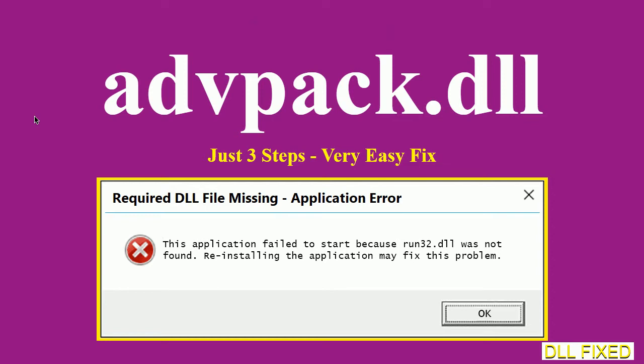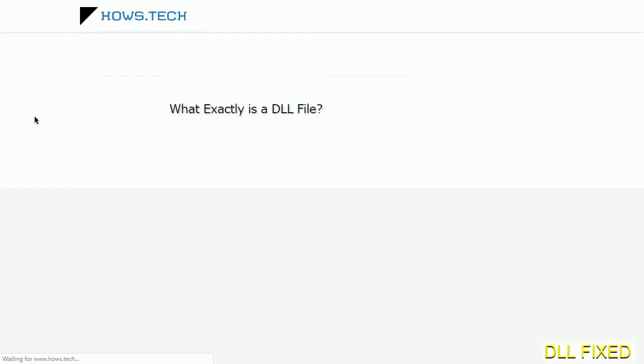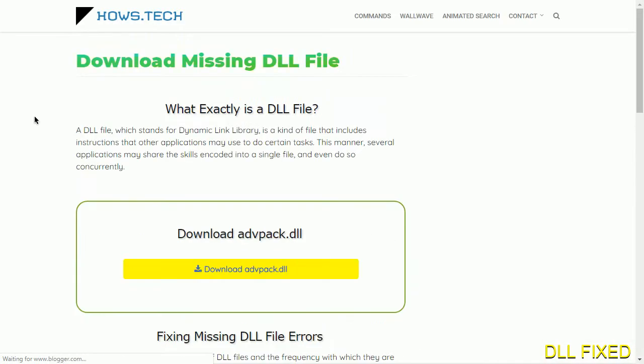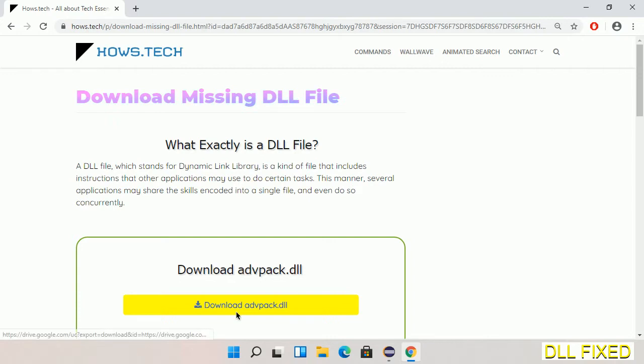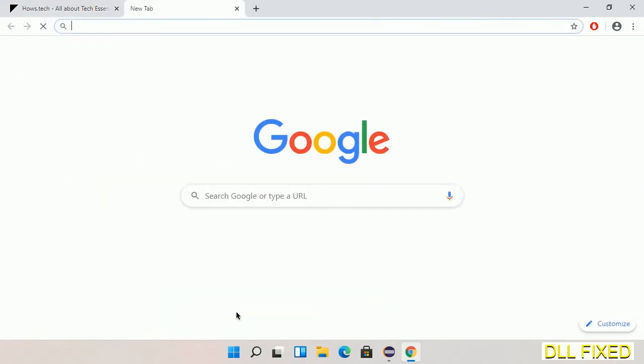Let's see how to fix this missing DLL problem in just three steps. In step one, we have to open this page. The page link is provided in the description. This has a download button, so we'll click on download button and the file will get downloaded.